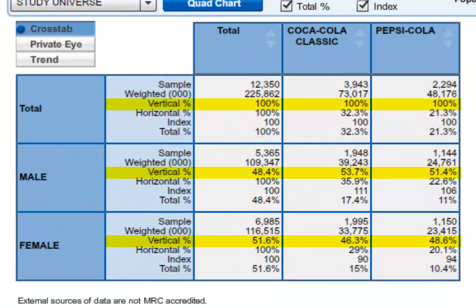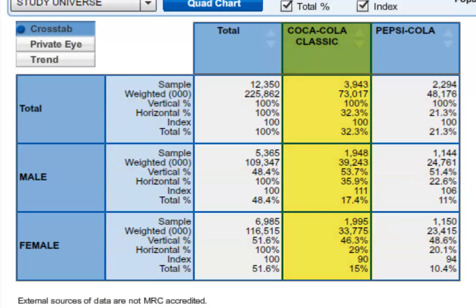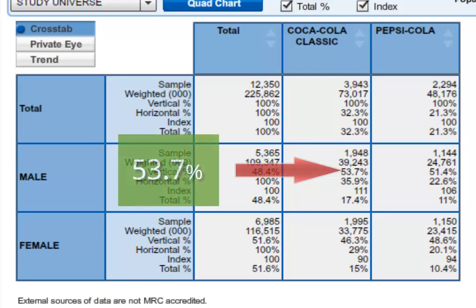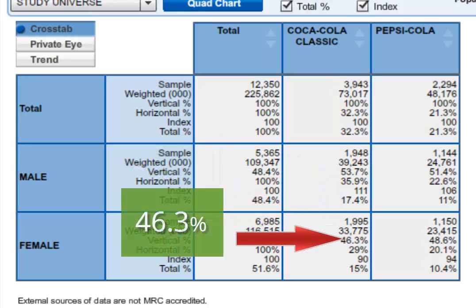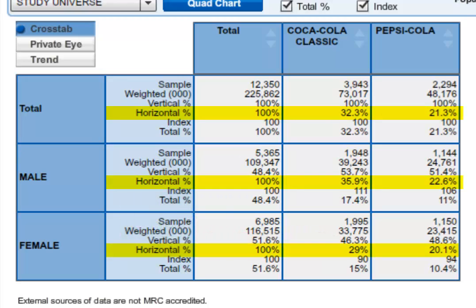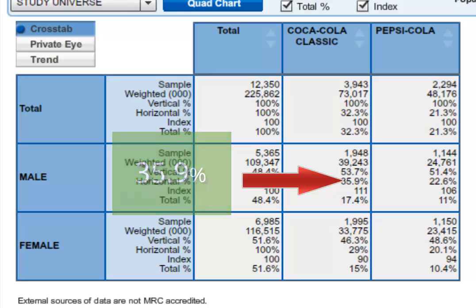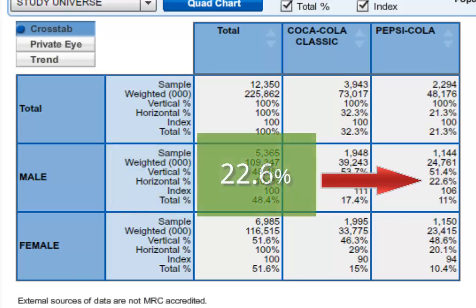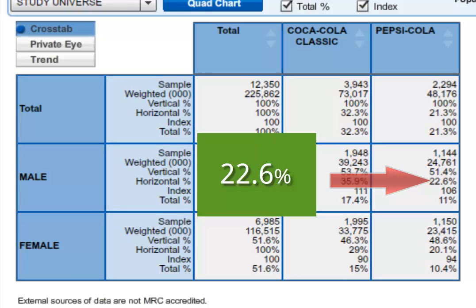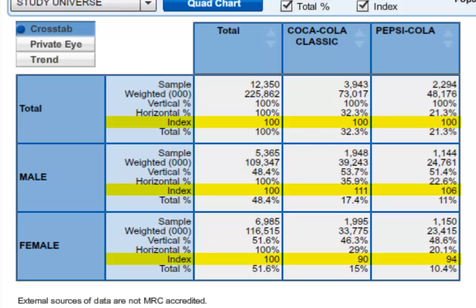The easiest way to read these numbers is to start at the top of the column. Of the people who choose Coca-Cola Classic as the brand they use most often, 53.7% of them are male and 46.3% are female. The horizontal percentage we read the other way — we start at the side and read across. So of the people in the study that are male, 35.9% chose Coca-Cola Classic most often, compared to 22.6% for Pepsi.